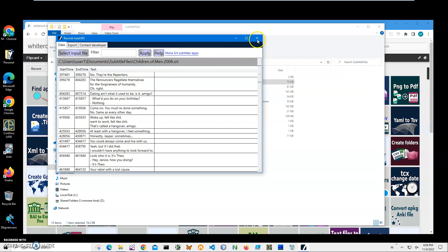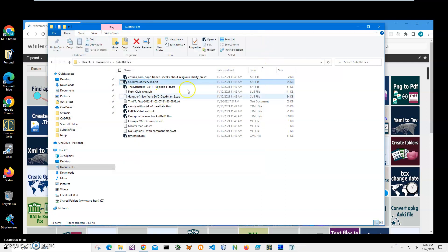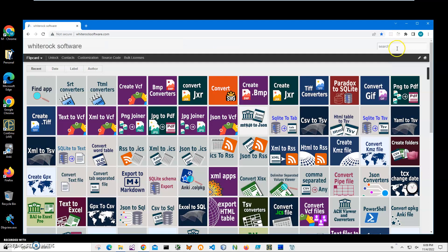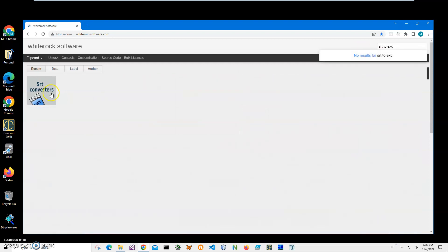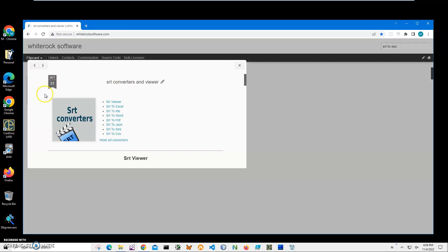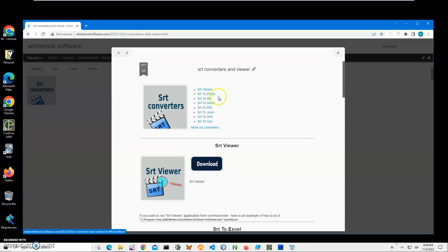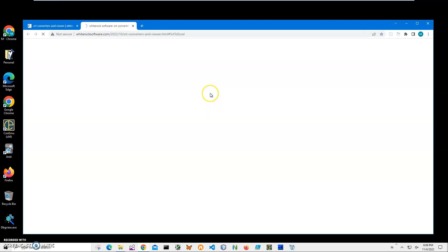In order to do this, I will download the application from my website. This is my website, I will link this site in the description. To find the app, I'll click on search and type 'SRT to Excel.' I need this one, SRT converters page. I'll click on SRT to Excel.